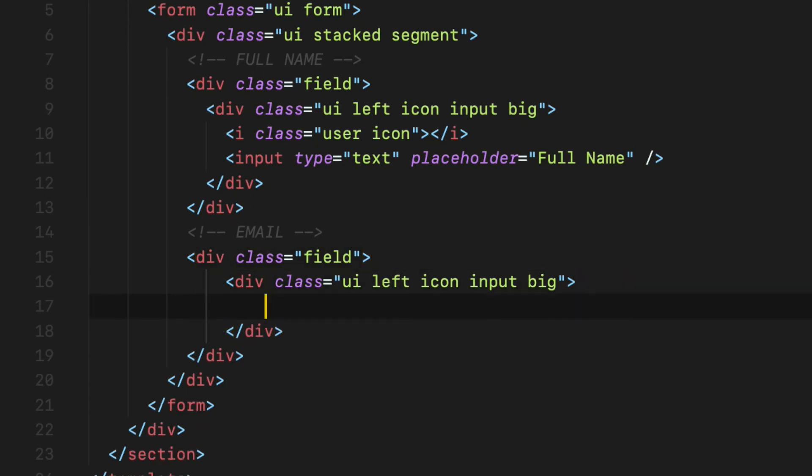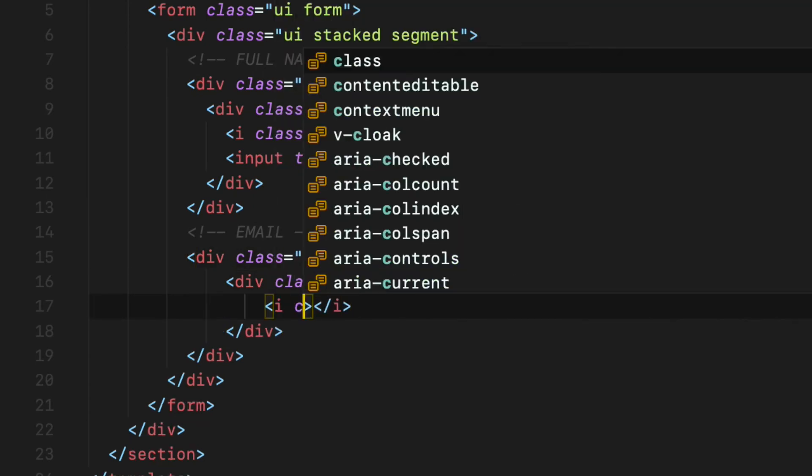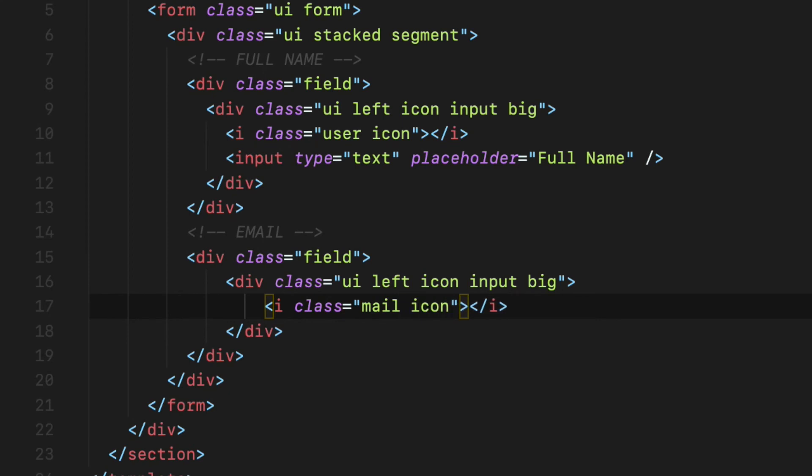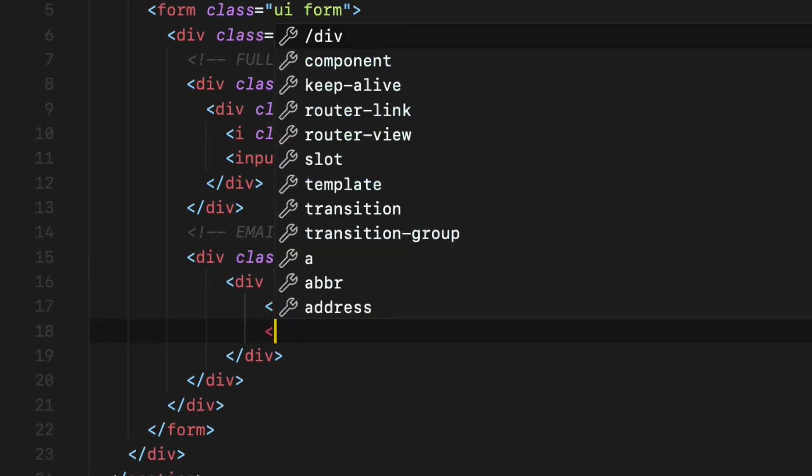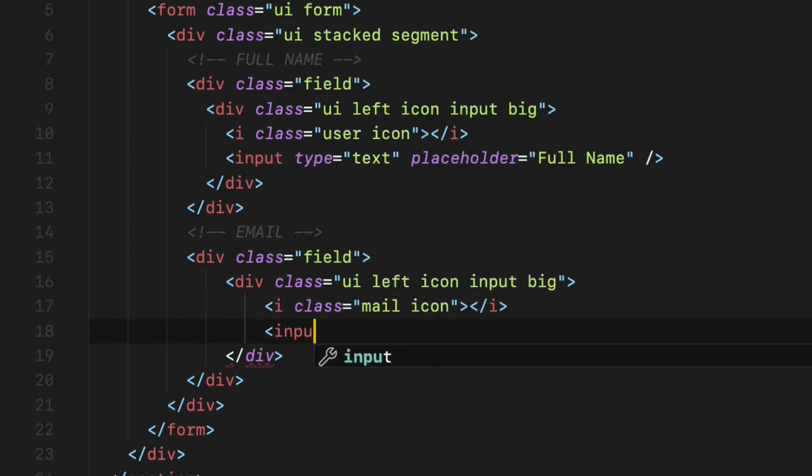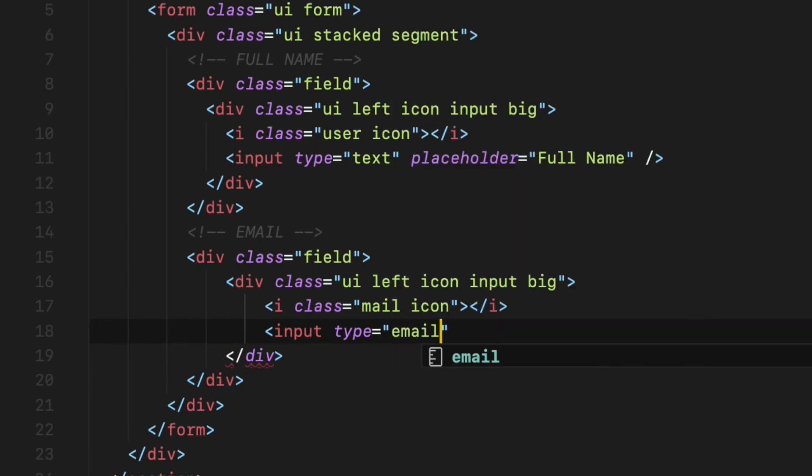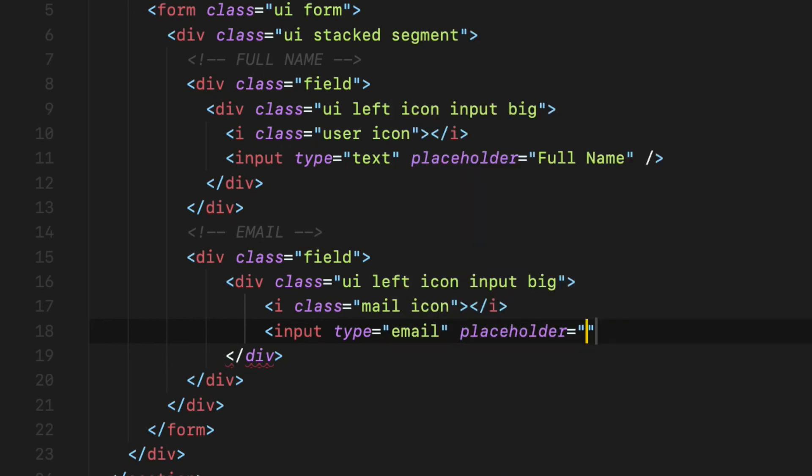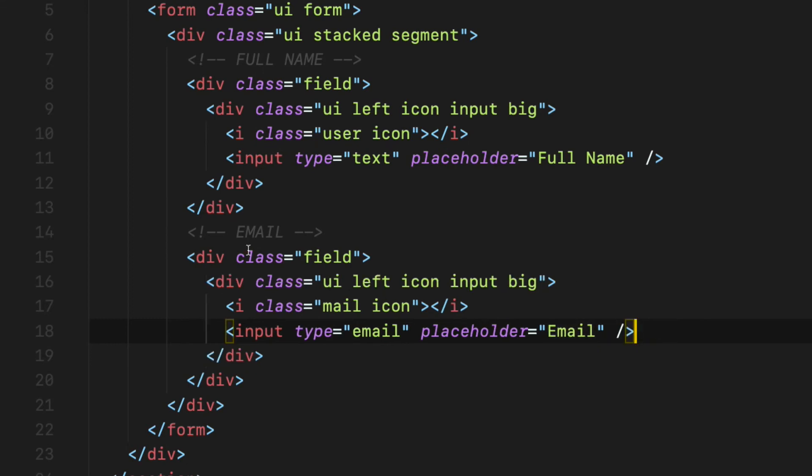Then I want to use the mail icon for this input field. So i element class mail space icon. Then the input field with type email, placeholder text is going to be email as well.